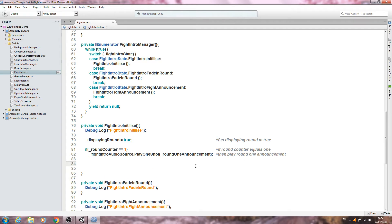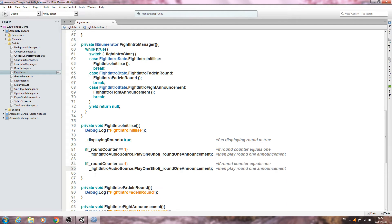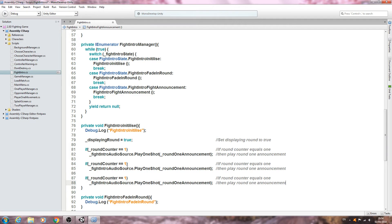We'll copy that block twice more and change the round counter condition to `== 2` and `== 3`, and update the audio clip references to round two and round three respectively.